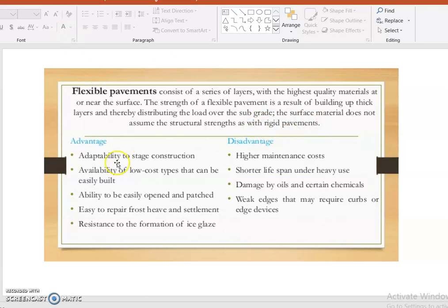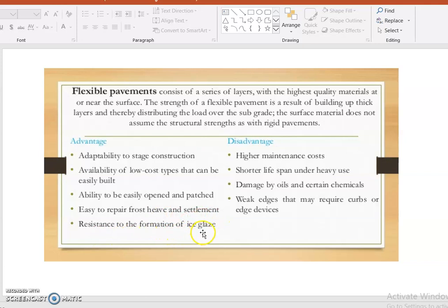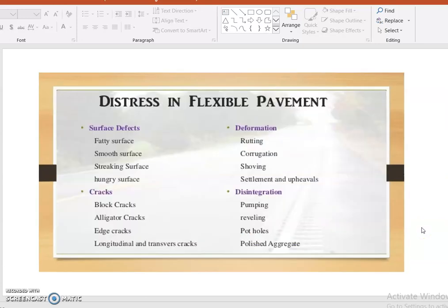Advantages of flexible pavement include adaptability to stage construction, availability of low cost types that can be easily built, ability to be easily opened and patched, easy to repair thrust waves and settlements, and resistance to the formation of ice. Disadvantages include higher maintenance cost, shorter lifespan under heavy use, damage by oil and certain chemical reactions, and weak edges that may require curb or edge devices.